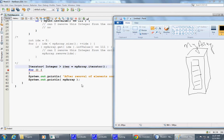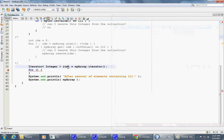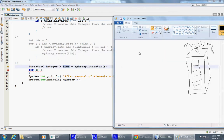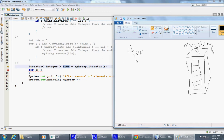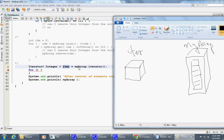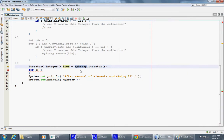Now I'm creating this iterator named iter, and this is a helper object which is created by asking the collection to provide, to create it and provide us with the reference.